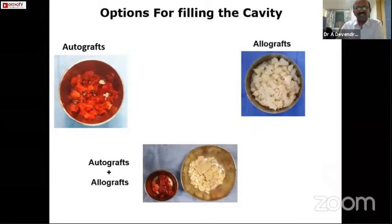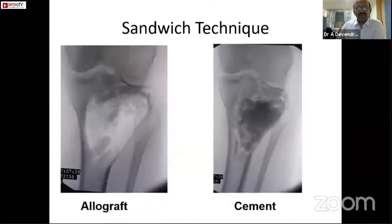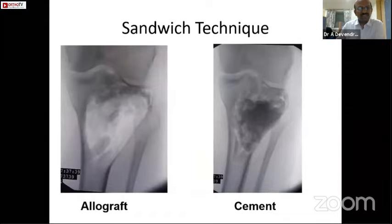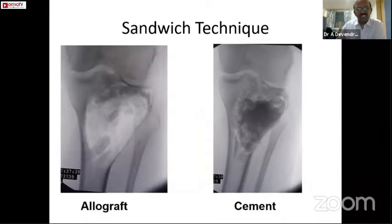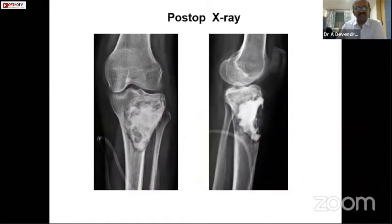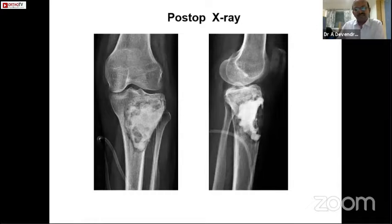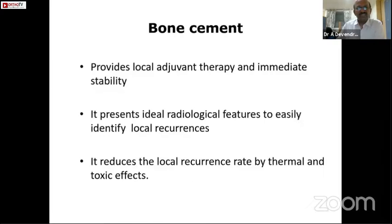We can use either autografts or allografts; in our institution we have allografts available so we use allograft. The first picture shows complete placement of the allograft underneath the articular cartilage, followed by cement placement well below the articular cartilage so it does not cause thermal necrosis of the cartilage. This is called the sandwich technique, and in the post-op x-ray we can visualize that the cement is well below the articular margin. Bone cement provides local adjuvant therapy and immediate stability when there is a large defect.